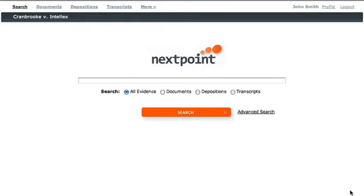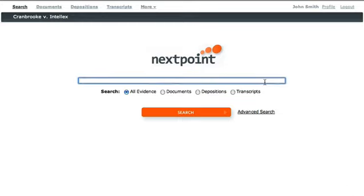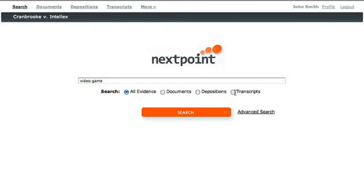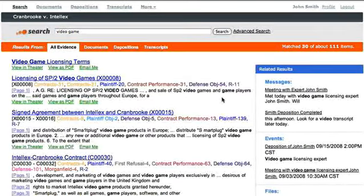Let's say that I'm working on a case involving a violation on the licensing rights to a video game system, and I want to find all documents that mention the phrase 'video game.' I'll type the phrase into the search box and NextPoint quickly searches my entire evidence database.